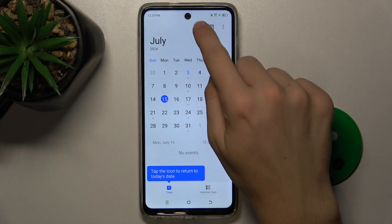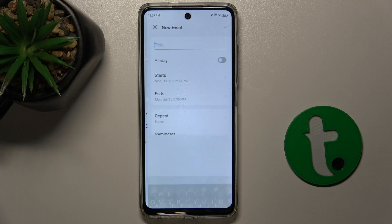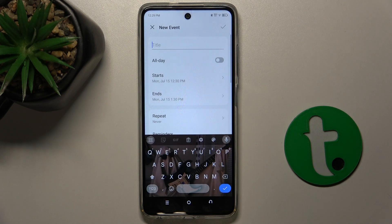And now click on plus. Set a title for the event.